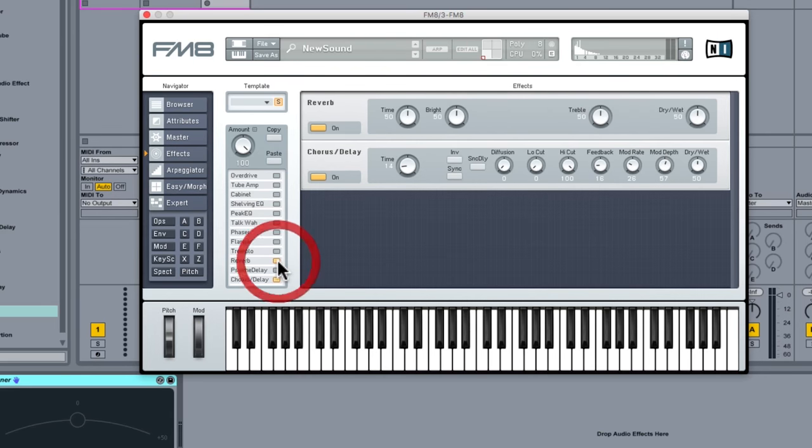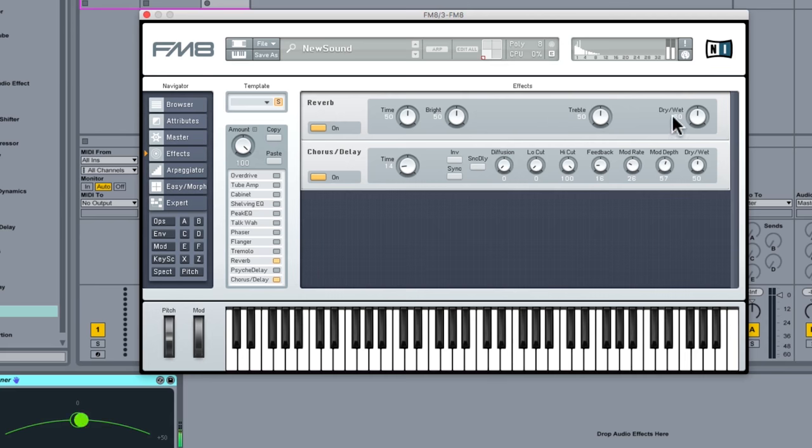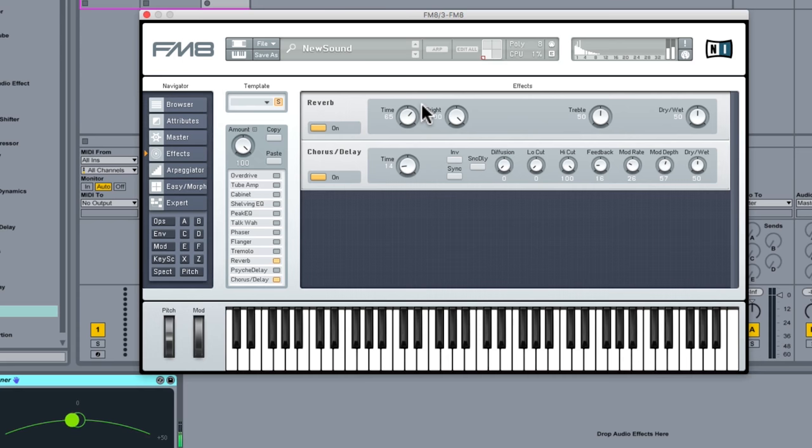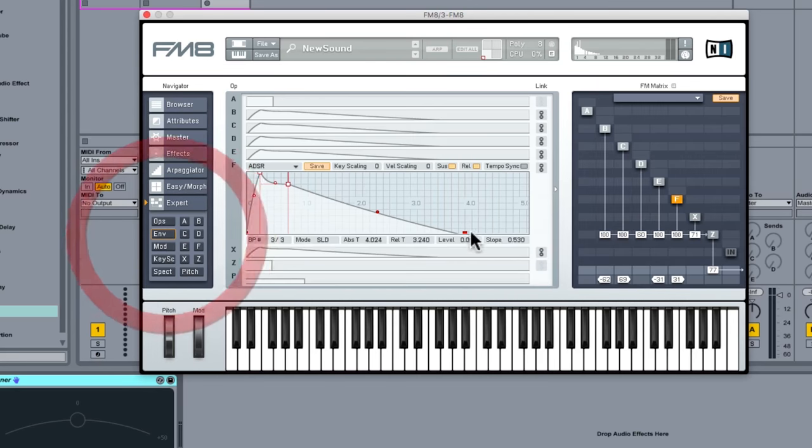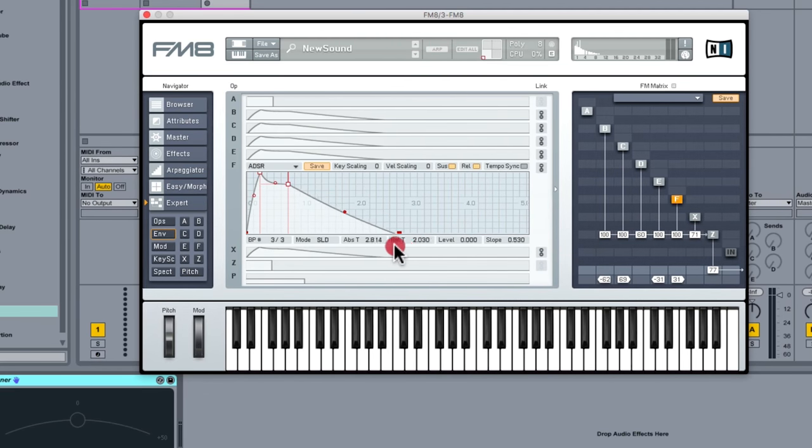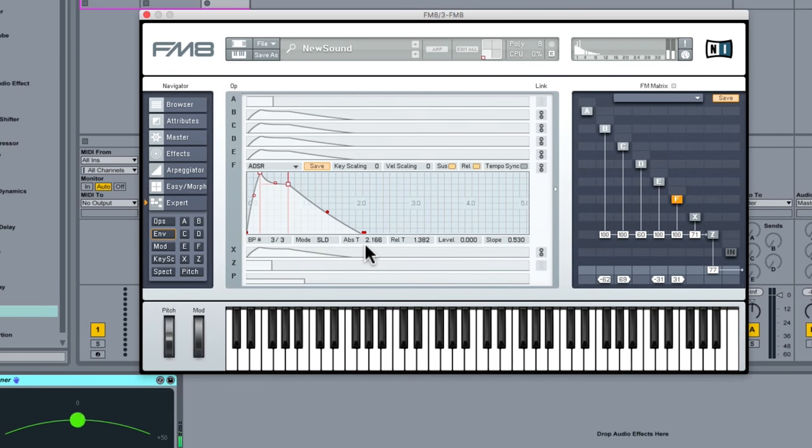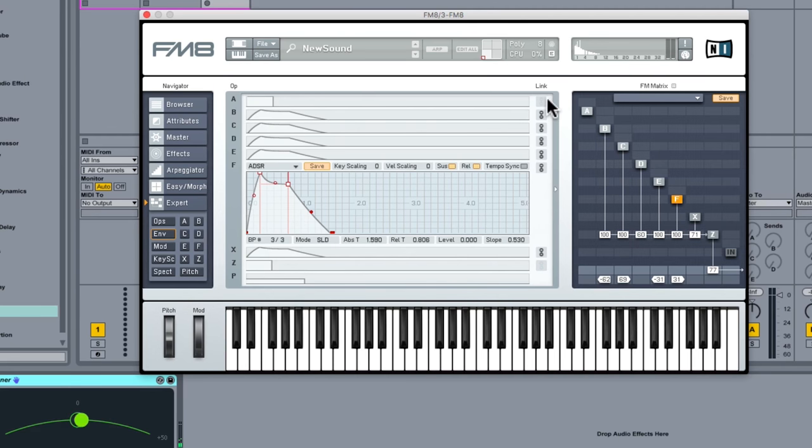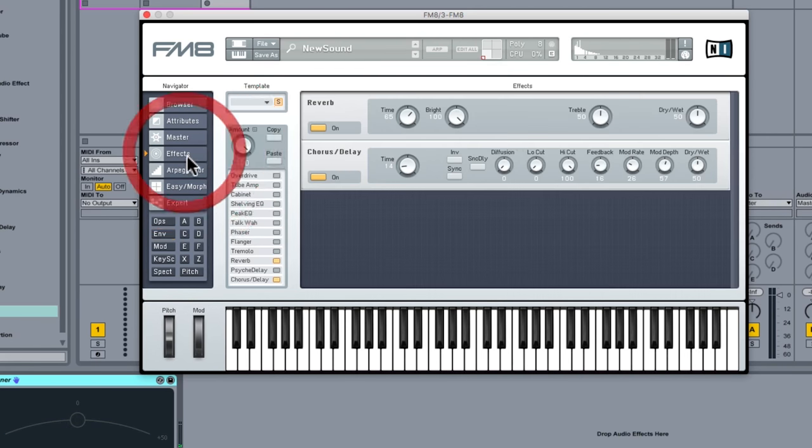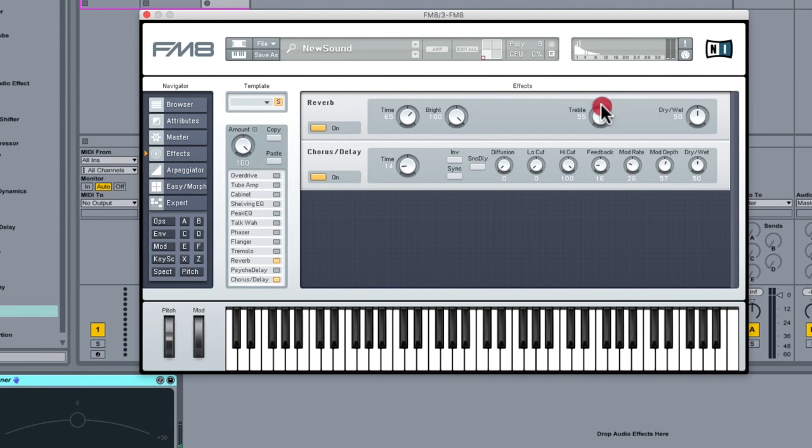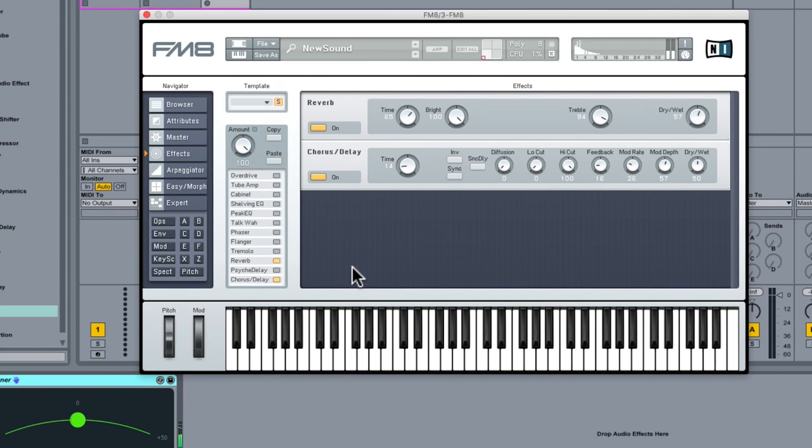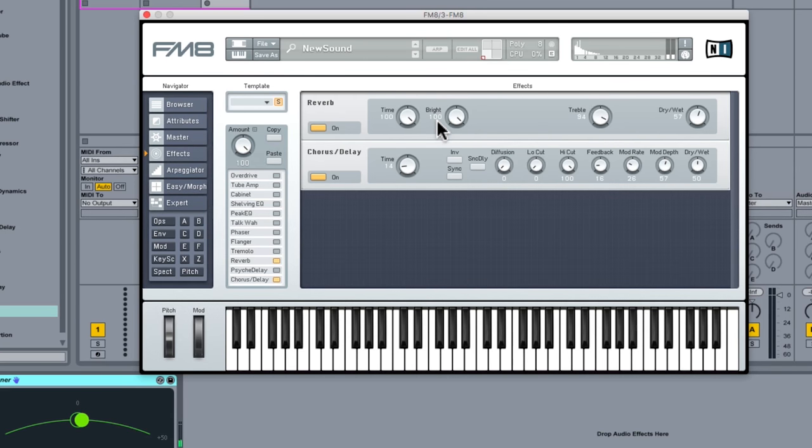And we've got this really nice sort of epic sound in reverb. Let's just go back to our envelopes, let's just bring that release time back a little bit, just for the time being, so we can sort of hear that nice reverb.